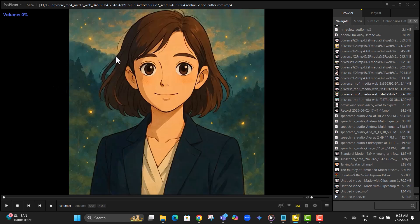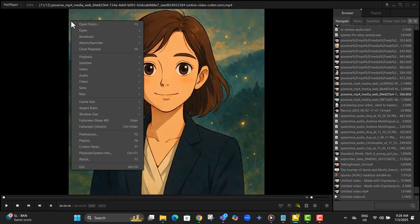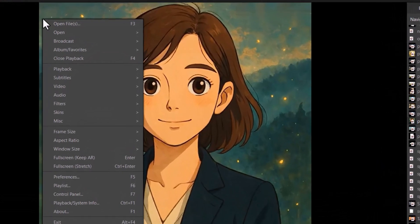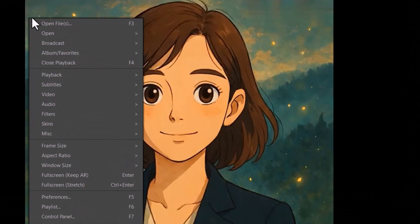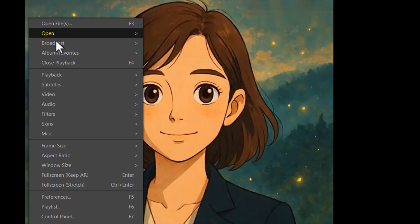Step 2, right click anywhere on the video screen to open the menu. This brings up a list of all the video playback and editing options available in PotPlayer.